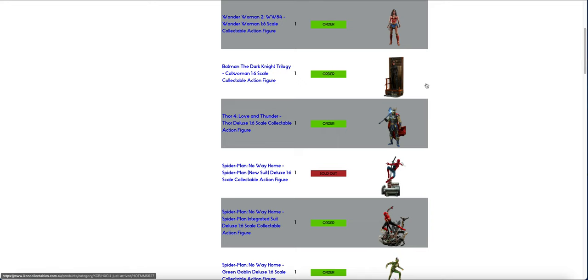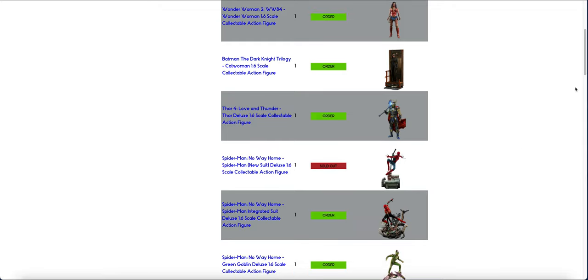Catwoman is new this batch. Thor Deluxe is new this batch. There is the sold-out Deluxe suit as well.